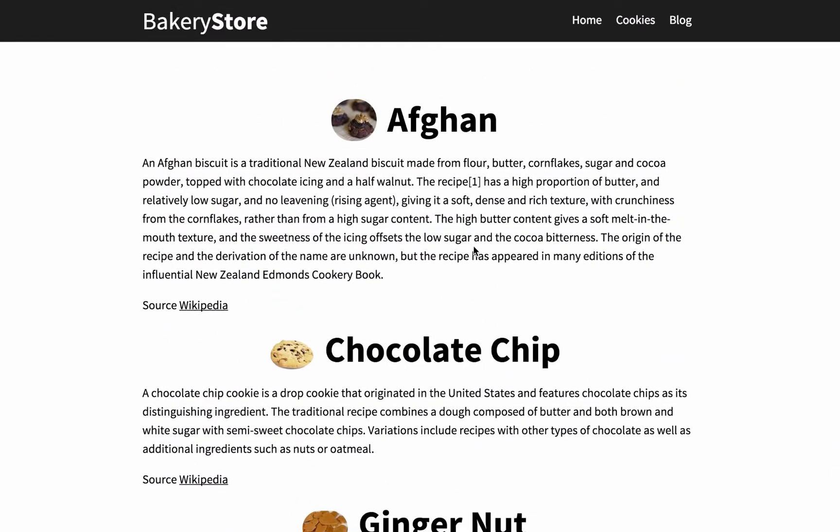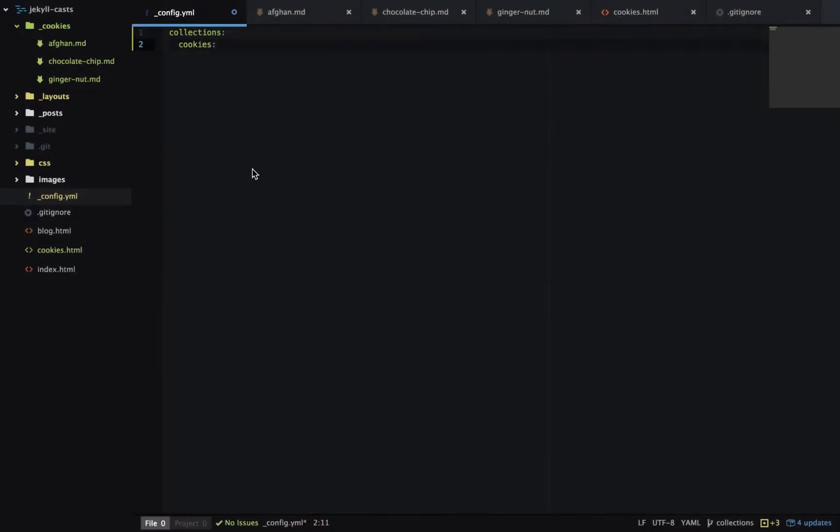Let's change the structure a little bit. Instead of having all the cookies and content on one page let's just have the cookie title which links to more information about that cookie. Back to underscore config dot yaml and we need to add output true to this collection. And what that does is generates a page for each item in the collection.